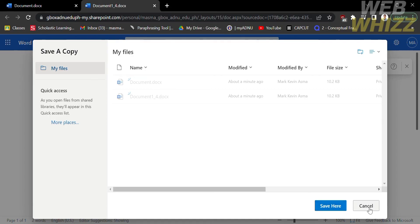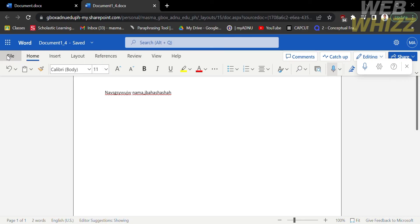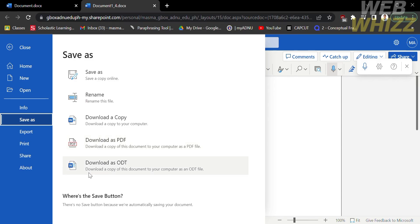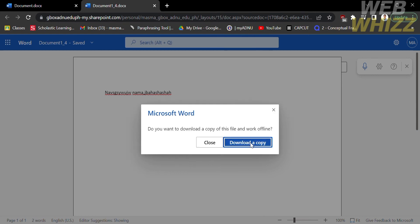You can also download the Microsoft file by clicking again the Word and the File. On the Save As, click Download a Copy. By doing so, it will automatically download a copy of this file.